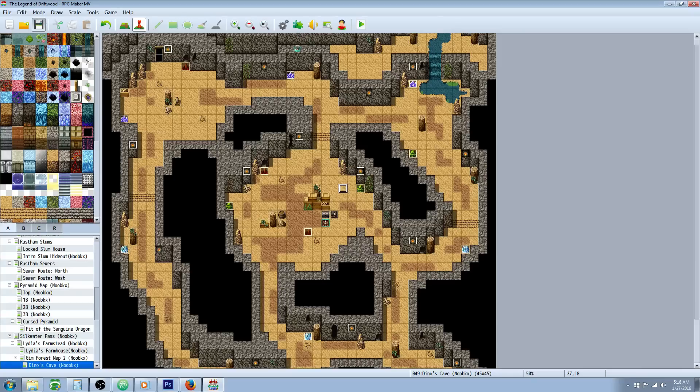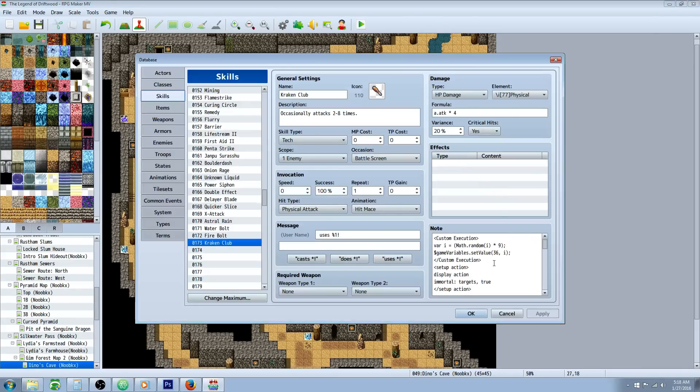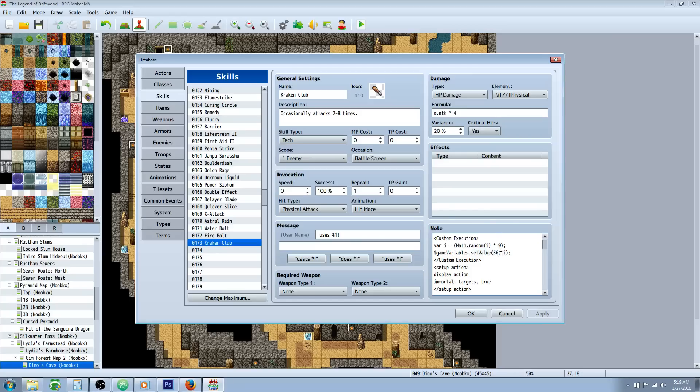All we were doing was finding a free slot for our variable. So let's go back to our database. In our database where we're setting the value of a variable we're going to put that number right there. For me it's 36. We're going to put a comma and then we're going to type i close the parenthesis and do an end line. That's it for our custom execution.